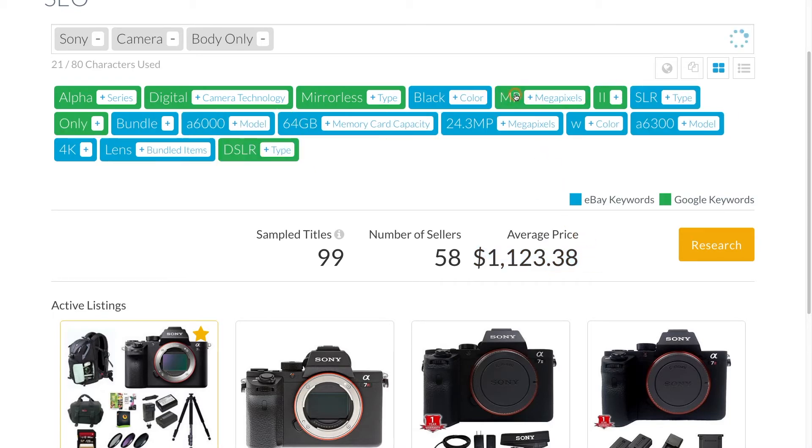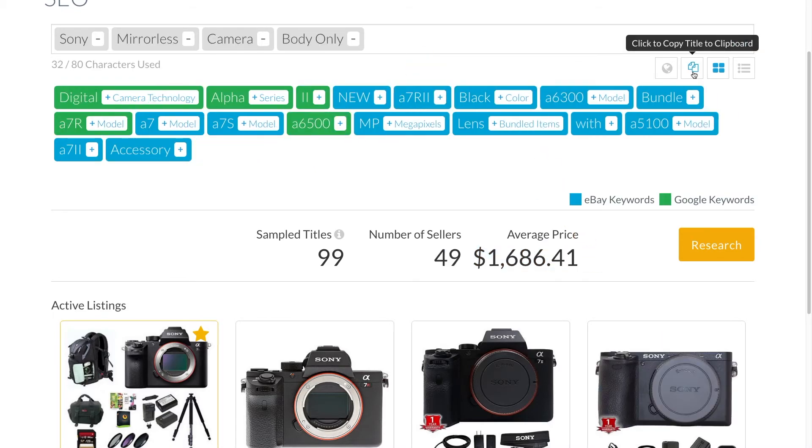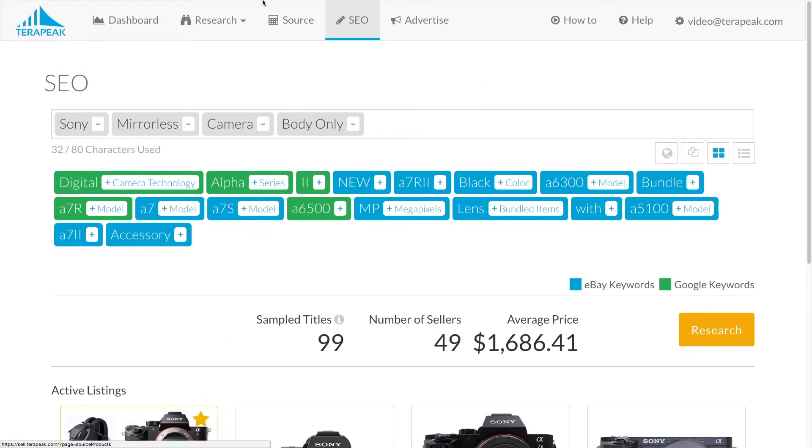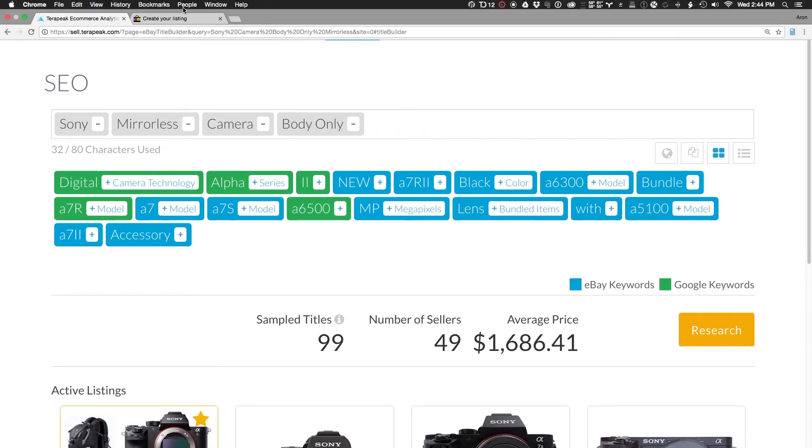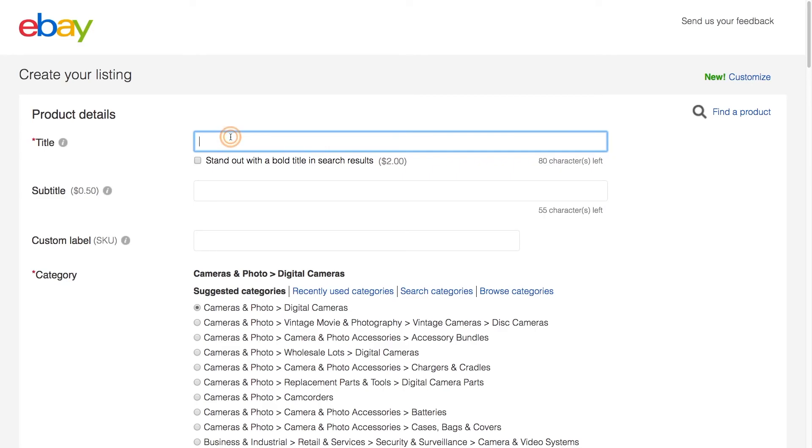When you're satisfied with your title, click the Copy Title button. You can now paste your listing title or search phrase into eBay's listing form or anywhere else that you need to use it.